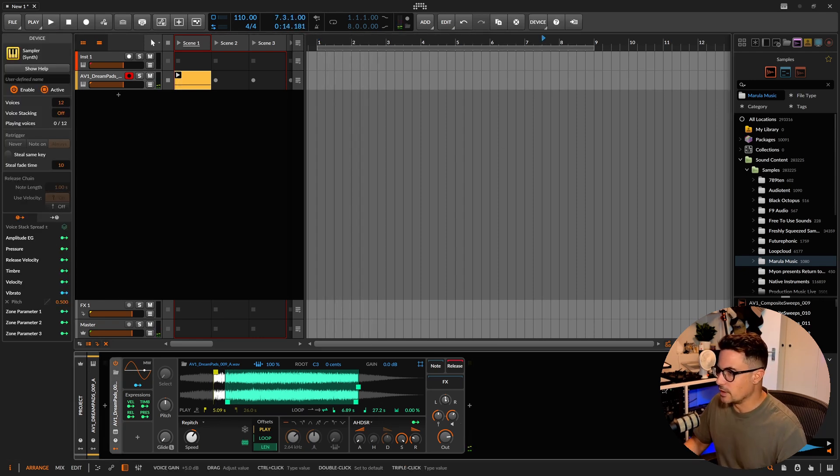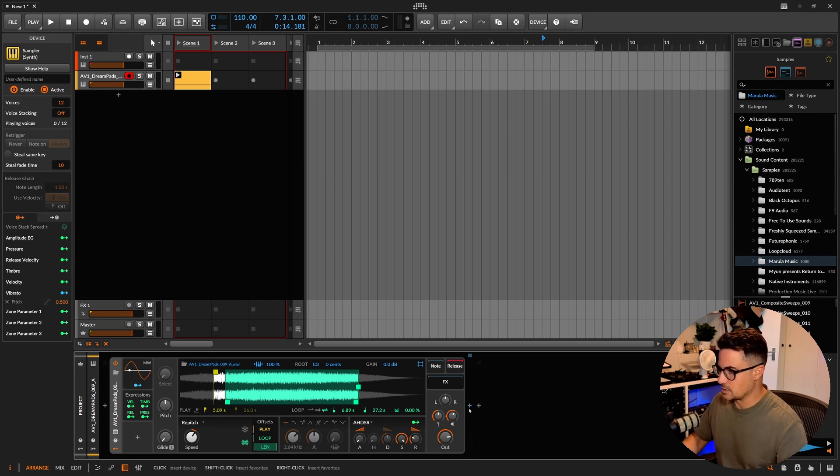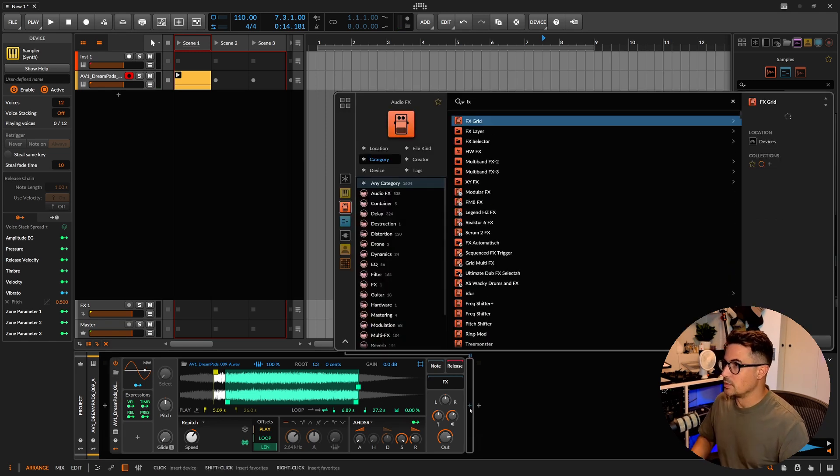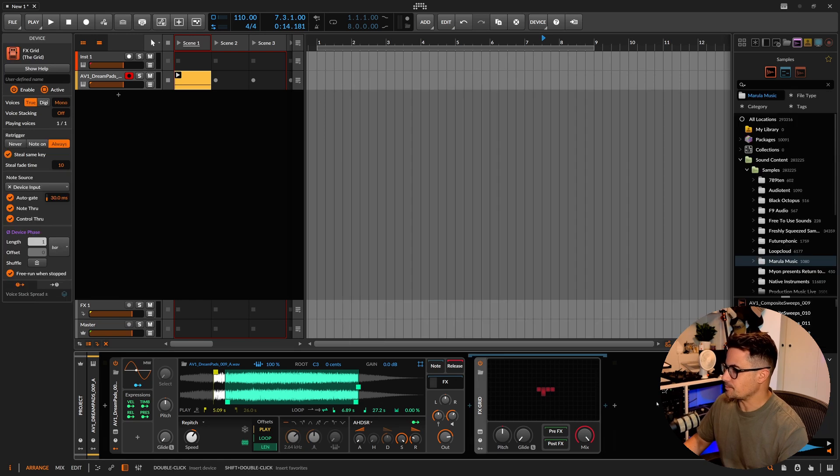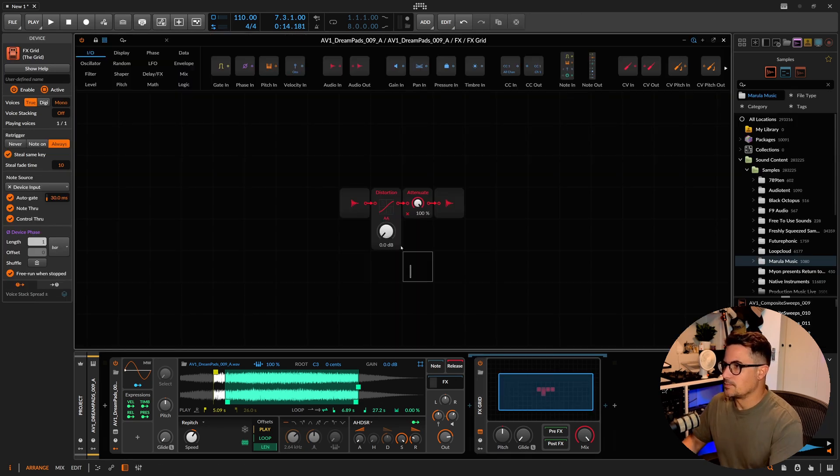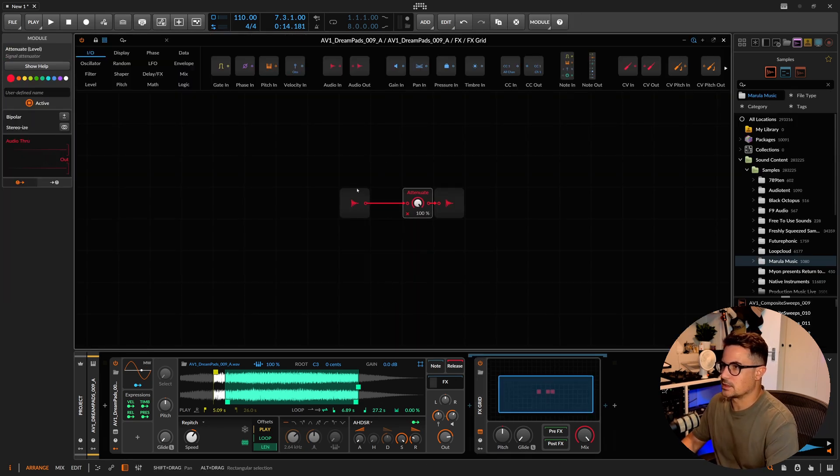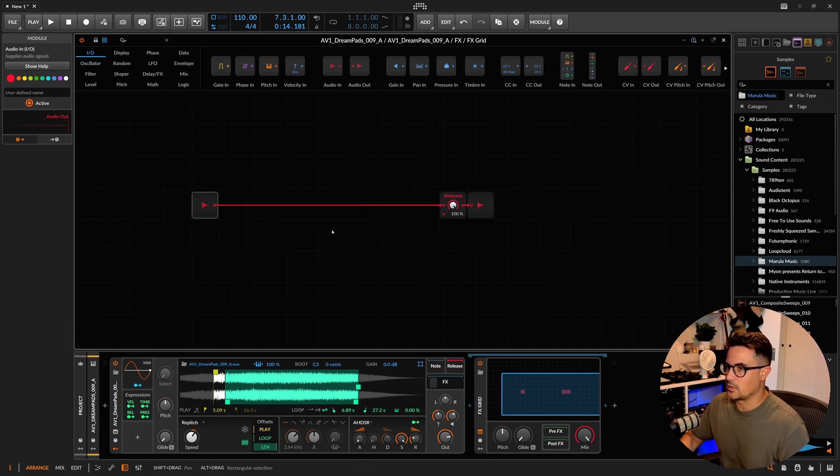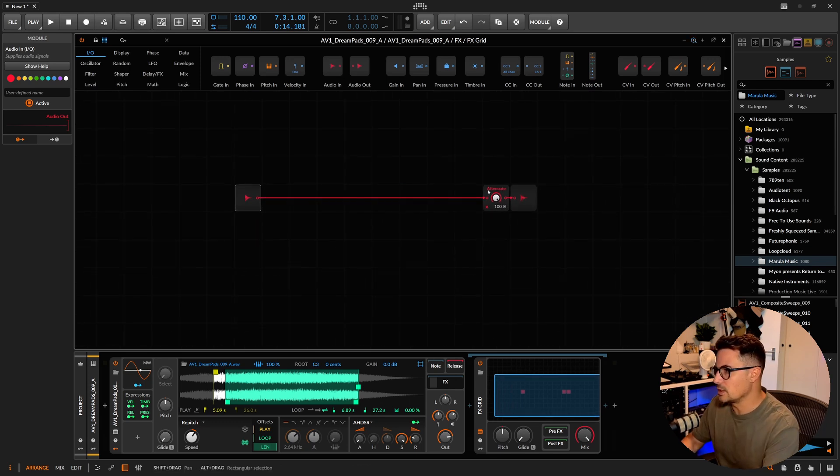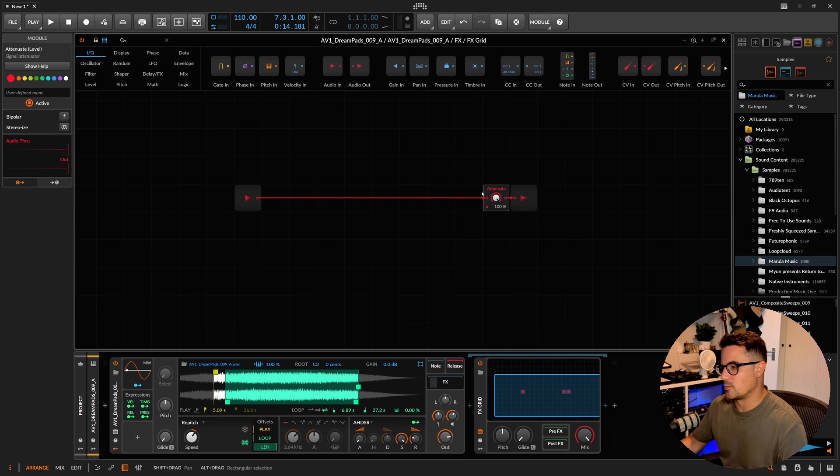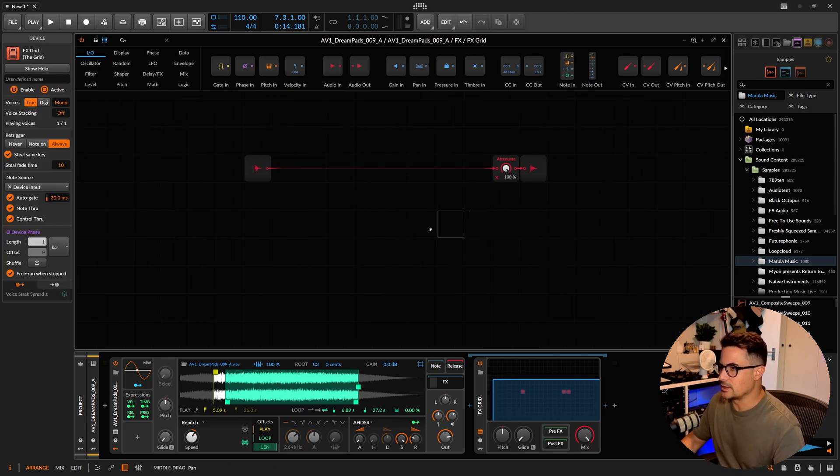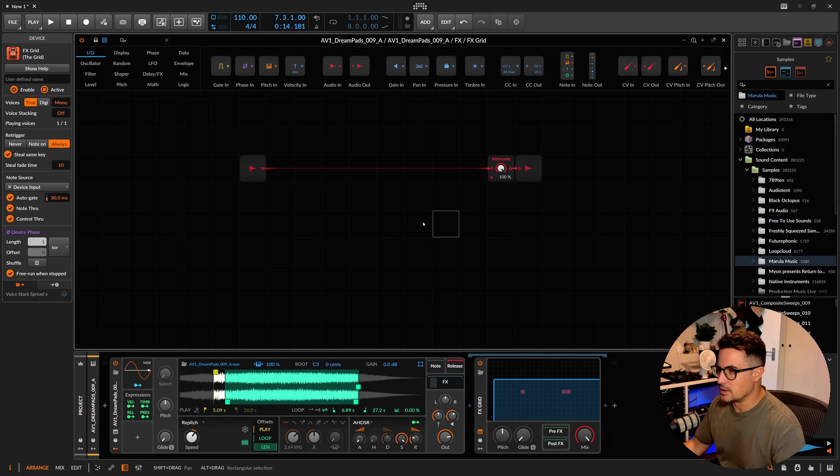Let's bring in FX Grid here and we'll start building this patch. So let's just take this out. We've got our audio coming in here and we're going to want to affect that somewhere in the middle, and then we're going to go out. We'll probably add in a dry/wet balance as well.